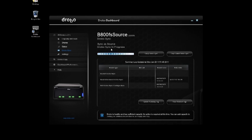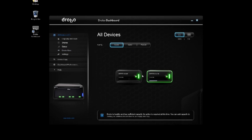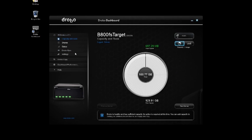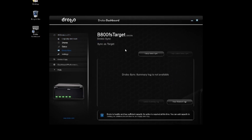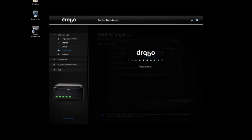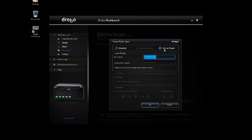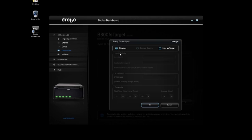But if you had the need to get files, whether it was a catastrophic event here with the primary system, or you lost connectivity to your primary site altogether, you can go to the secondary site, go to the target, and from here under DroboSync, you can simply change it from sync as target to disabled. And this would effectively restore your ability to access the data on that target system. It's a really quick and simple way to make a restoration.